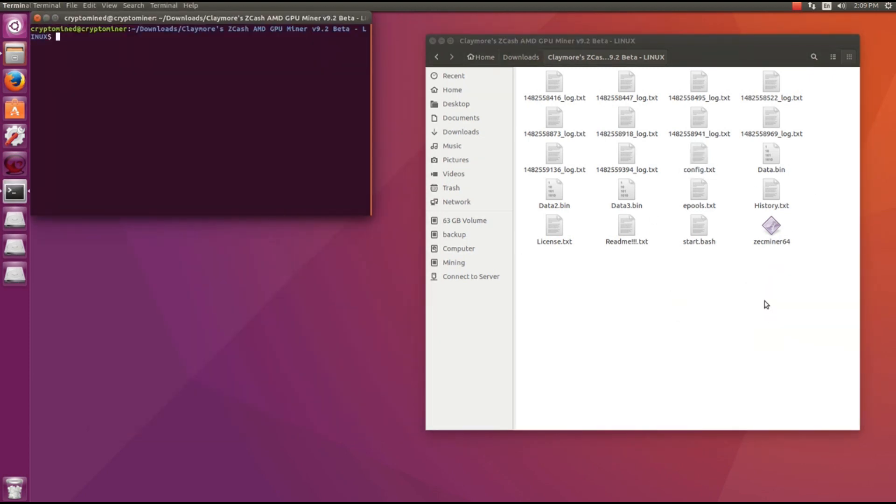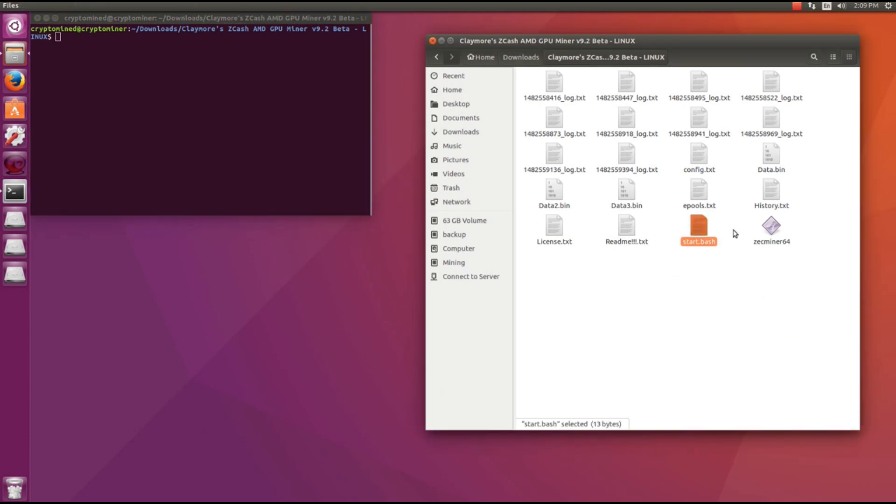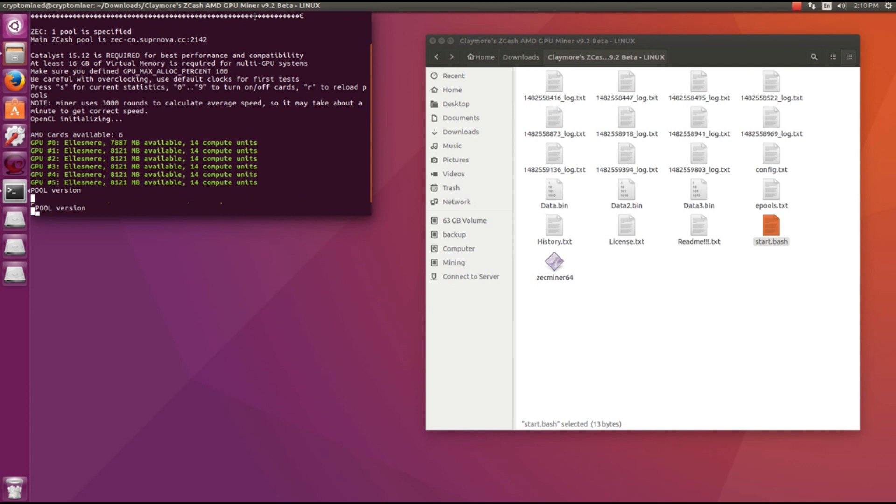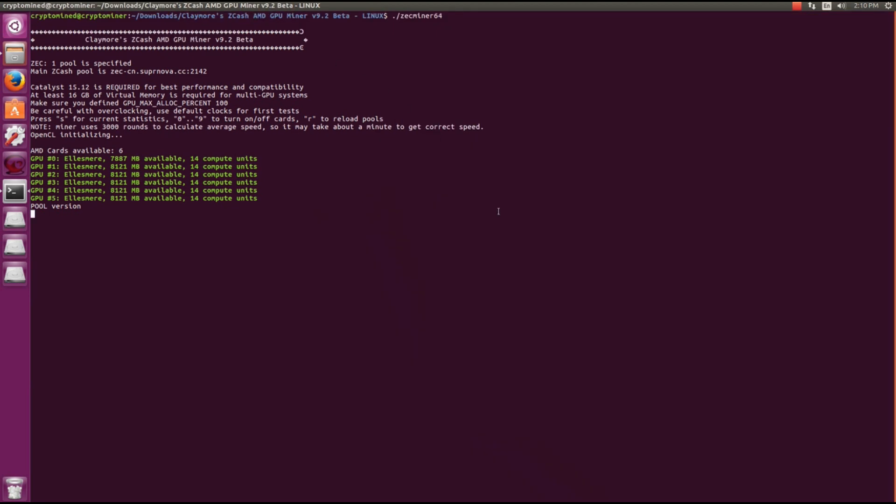To launch the miner I open a terminal from the folder and type in dot backslash zc miner 64 and hit enter. It picks up my six 480s. I'm using RX sapphire nitro 480s here. It starts mining.